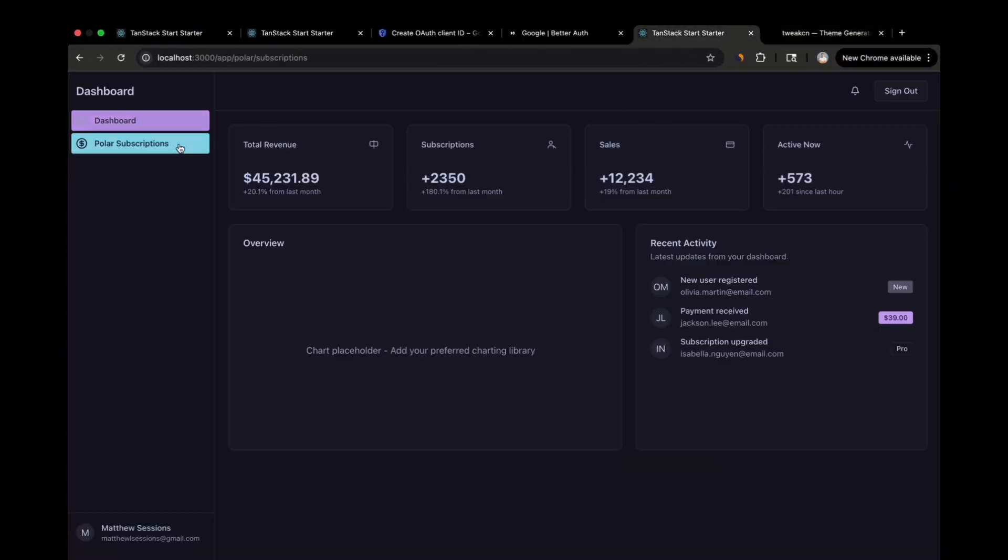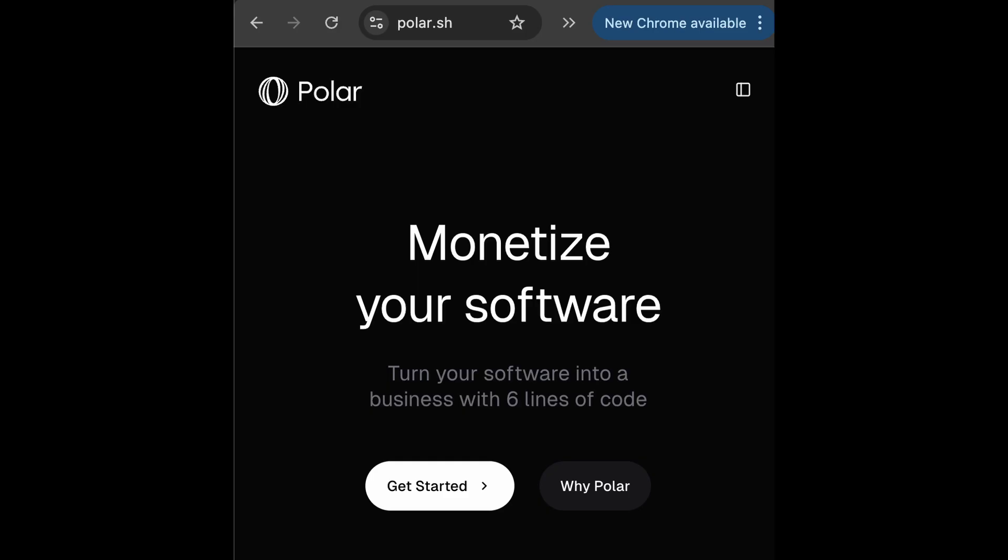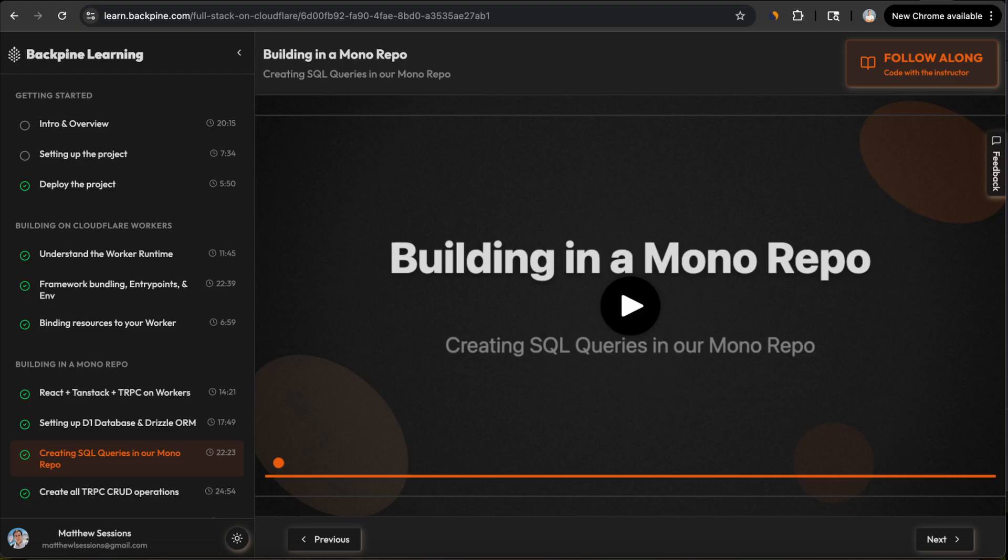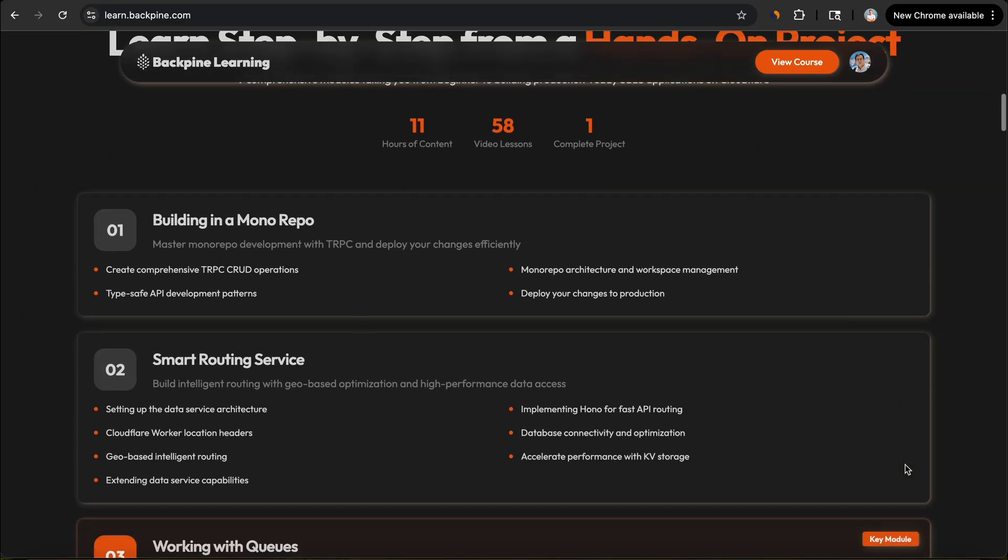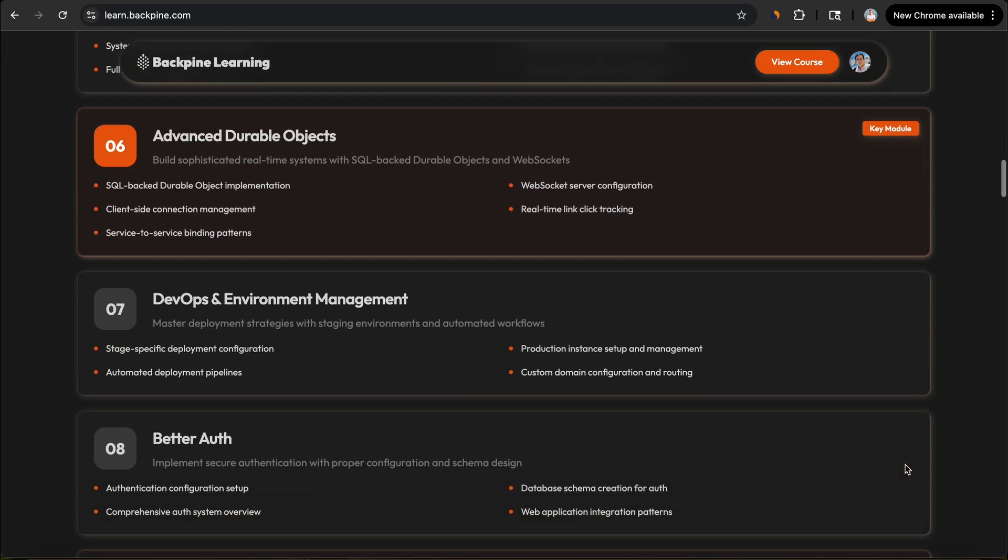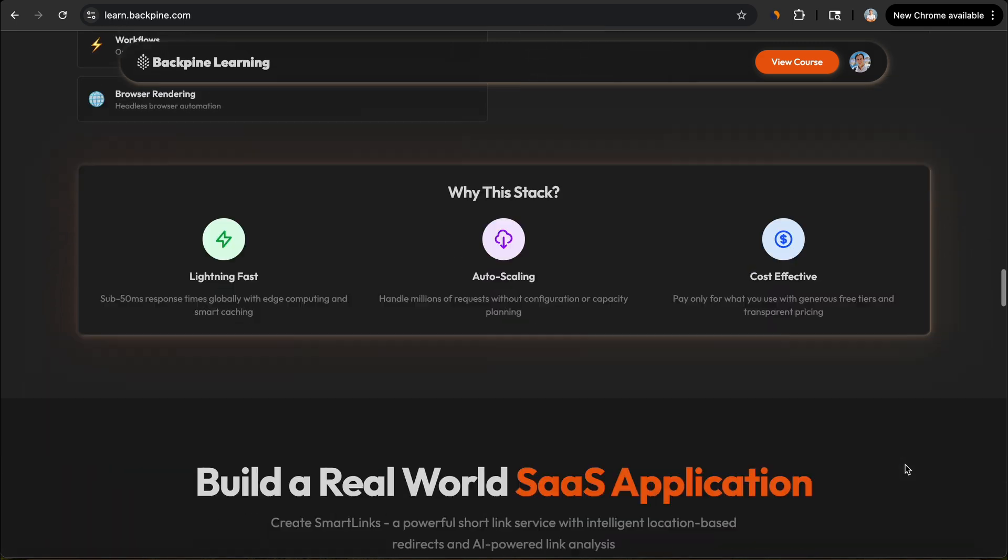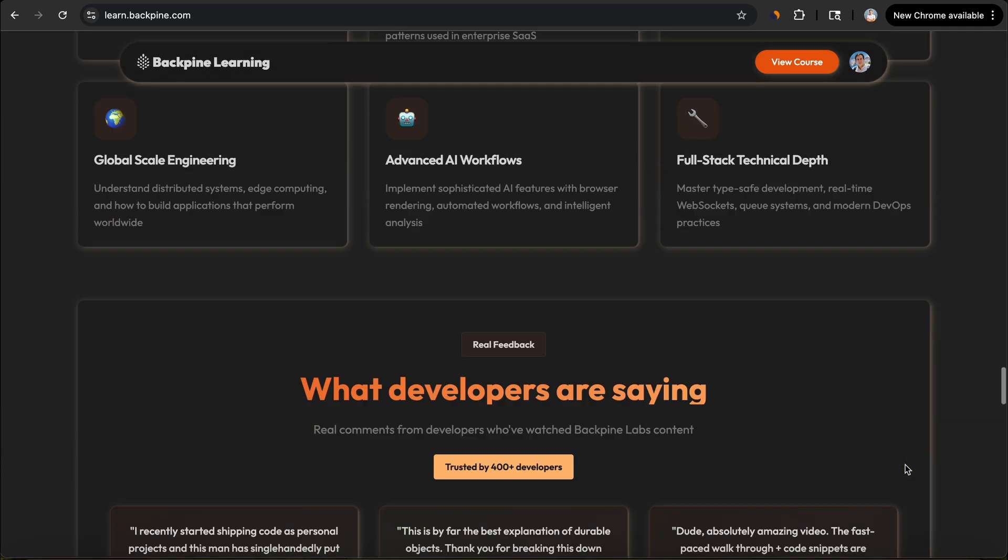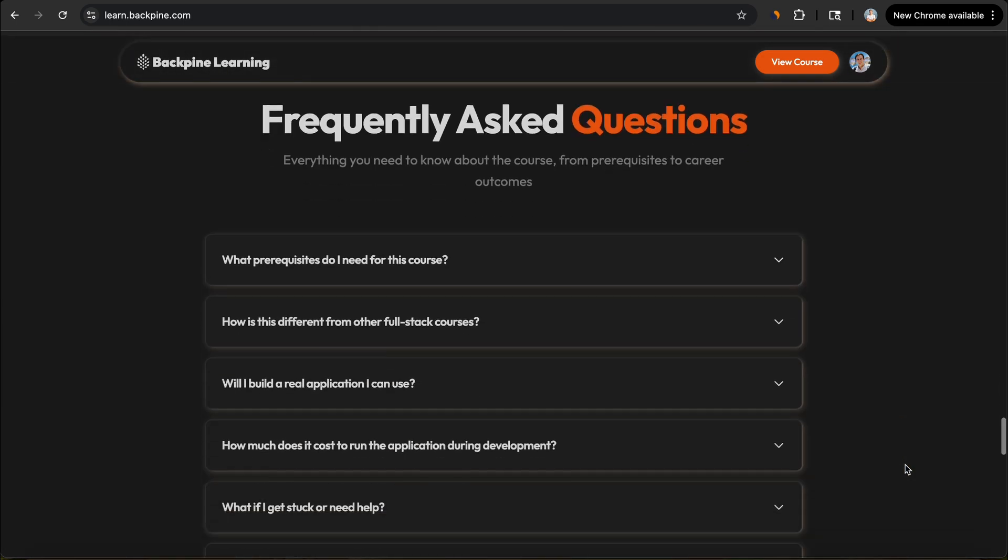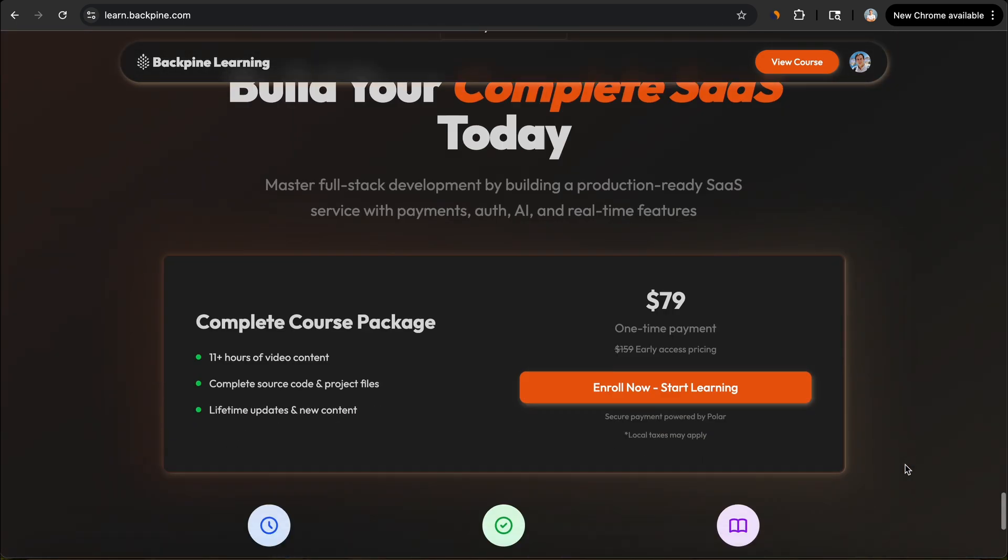Now we're going to get into the fun part of building where you actually get to implement your own business logic. I'll showcase the process of building your own custom logic by building out subscriptions with Polar. Before diving deeper into Polar, I just want to call out that I recently launched a course where we build an entire SaaS app on Cloudflare that follows the same project structure. The feedback that I have received from the course so far has been overwhelmingly positive. So if you're interested in a 12-hour step-by-step guide on how to build a SaaS app that runs entirely on Cloudflare, I'd encourage you to sign up for the course.